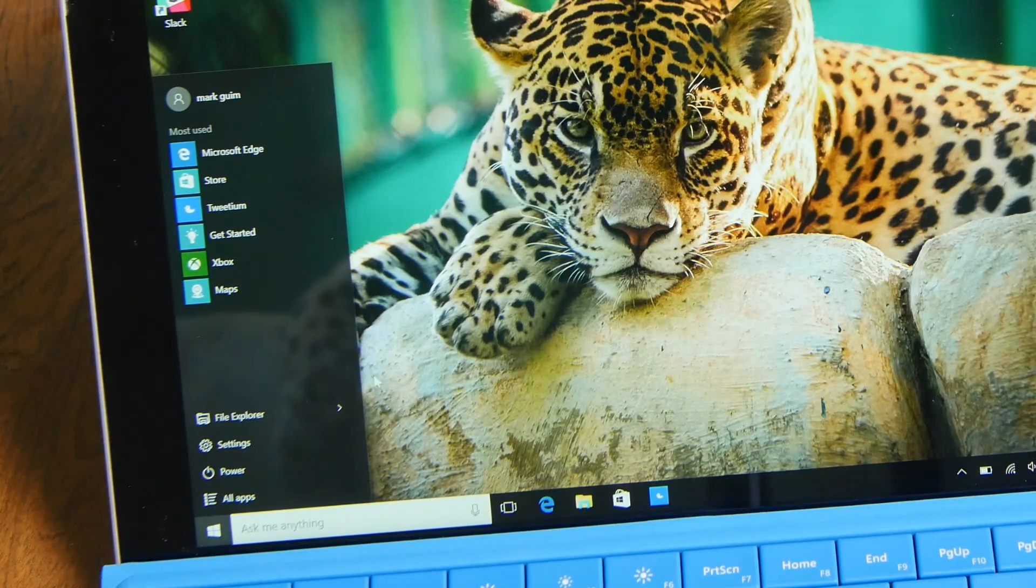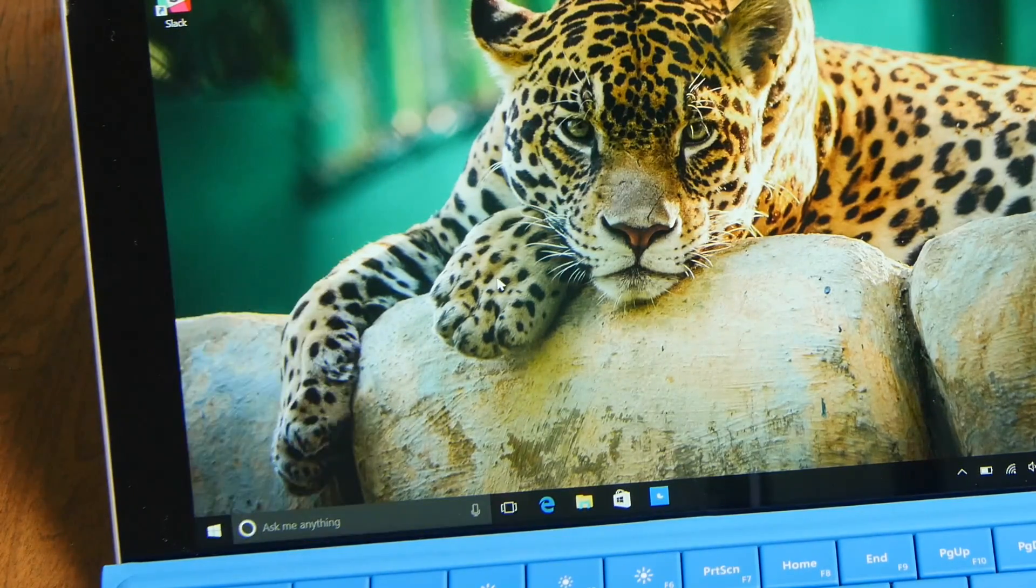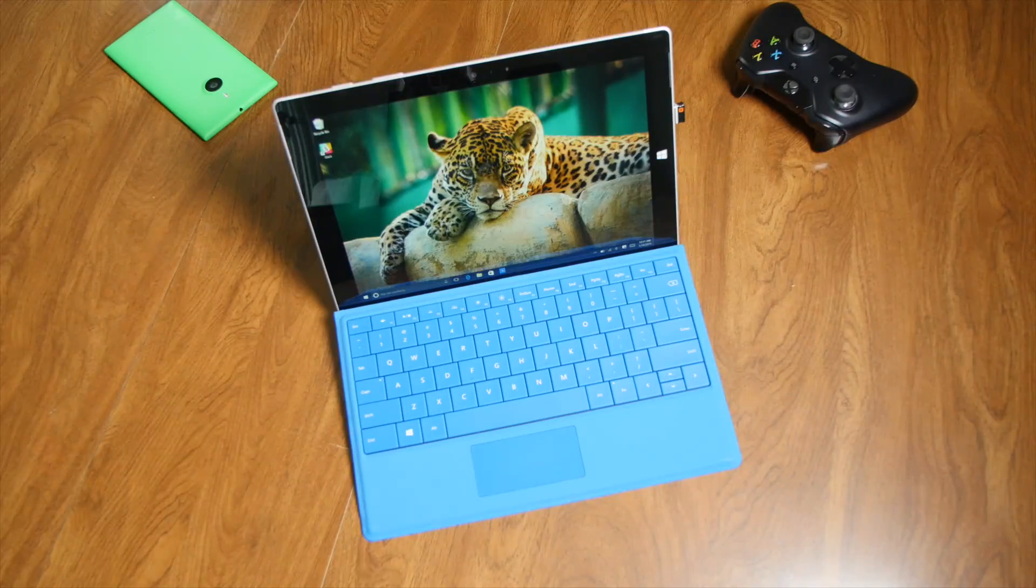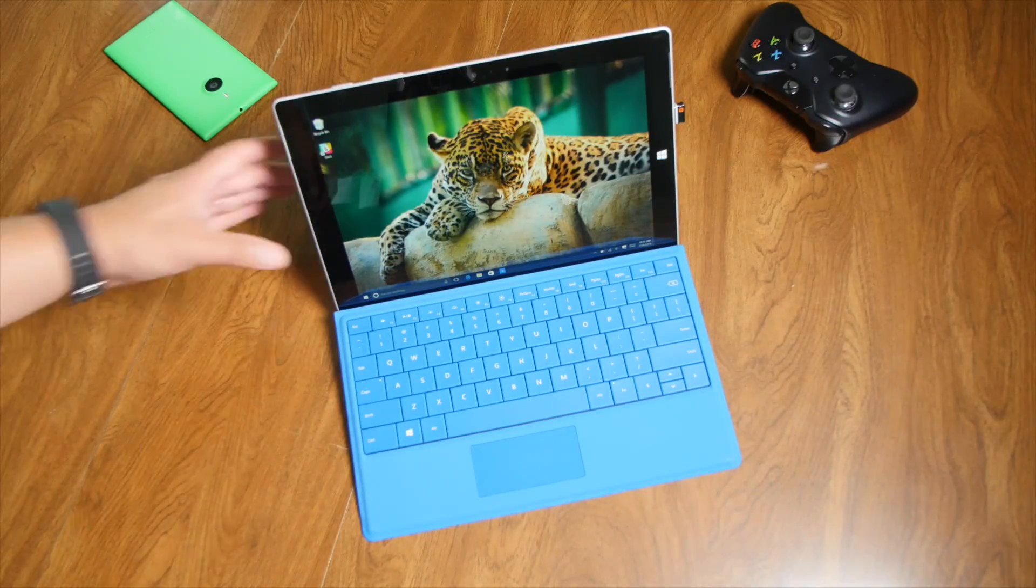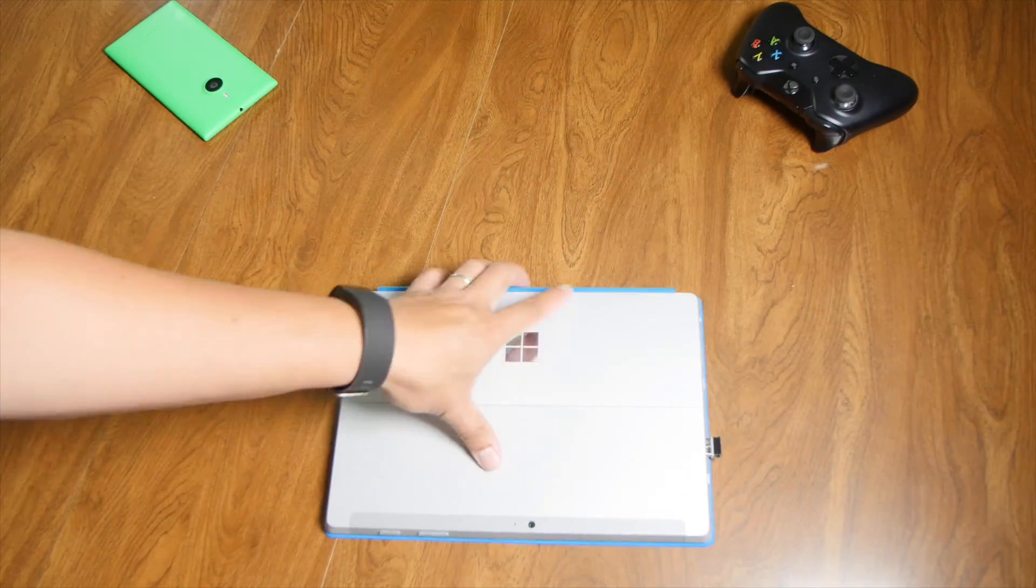That's basically it. A quick tip for Windows 10 users. For more Windows 10 coverage head over to windowscentral.com.